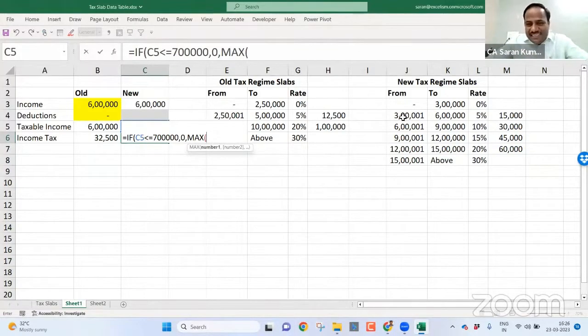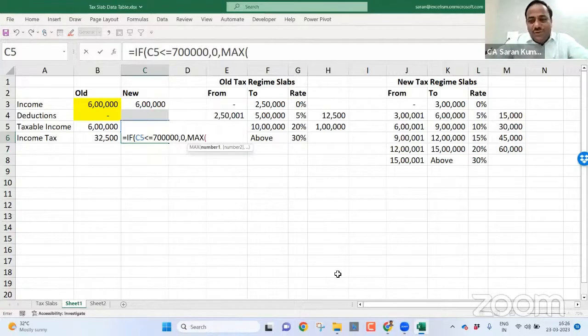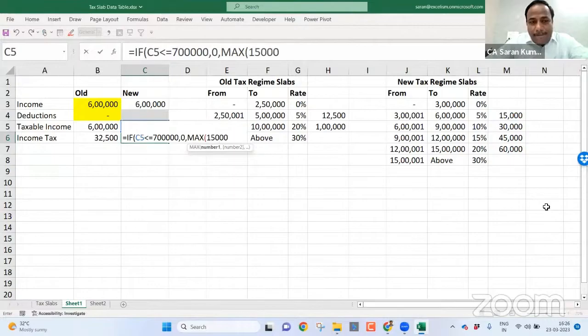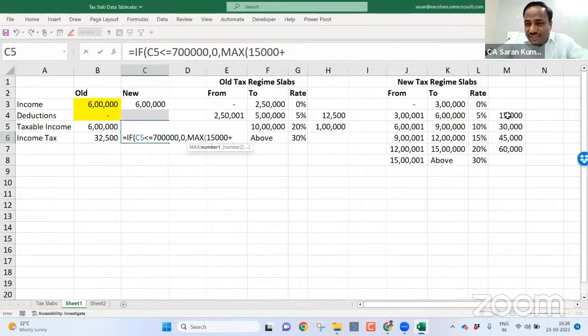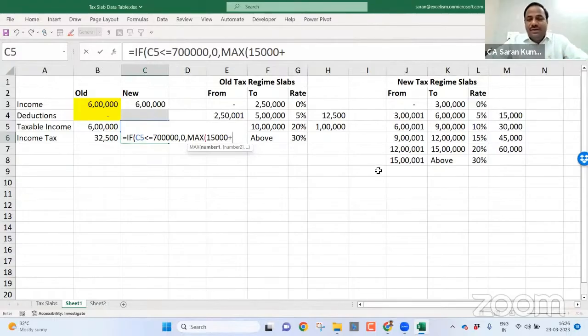Now, let's say if my amount is, if the taxable income is between six to nine lakh, then could you please tell me what I need to do? I need to take 15,000 plus. Why? Because this 15,000 is still six lakh and above, I said six to nine lakh.